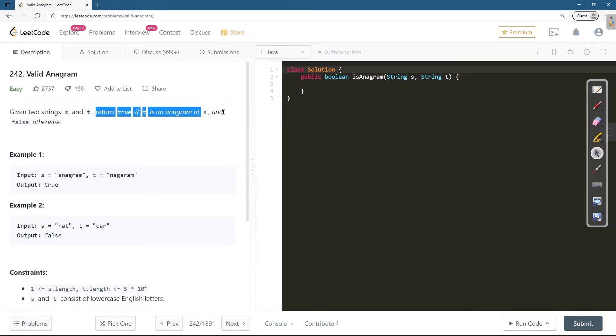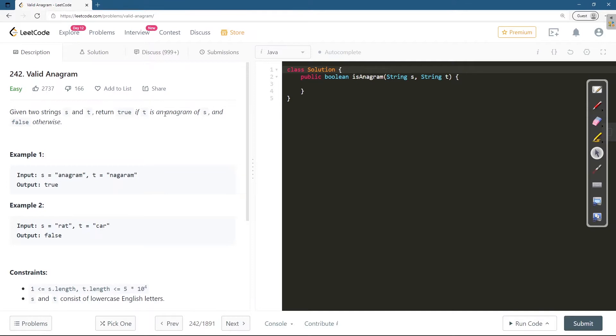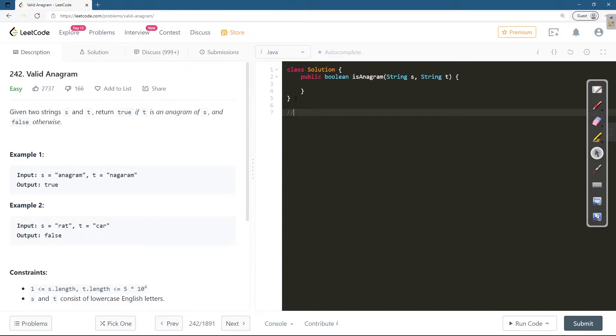Let me tell you briefly what is an anagram. Two strings are called anagrams if you obtain the exactly same arrangement on rearranging the second string. For example, there is a string a b c d and there is a string...